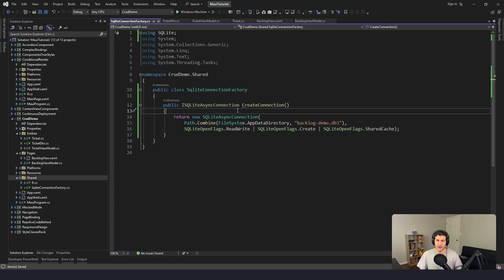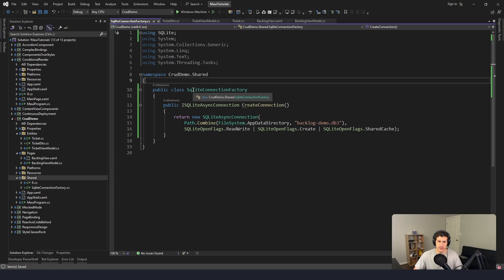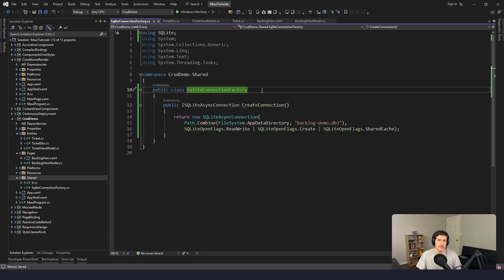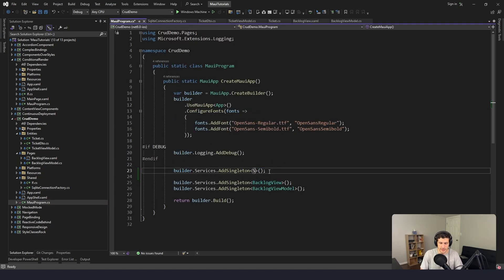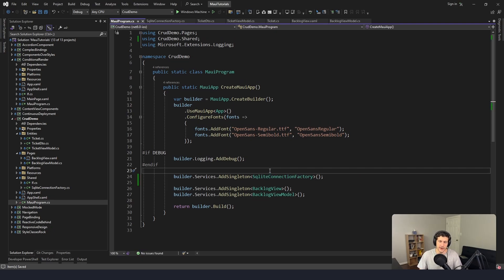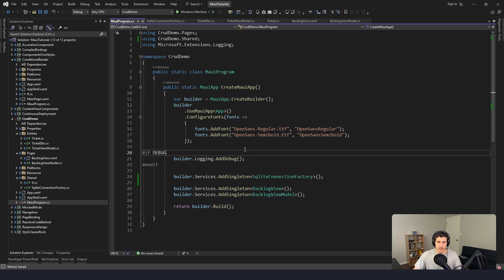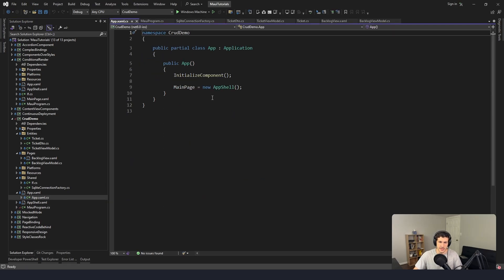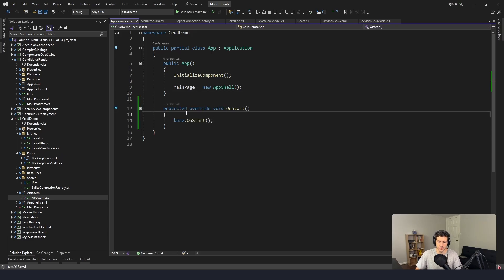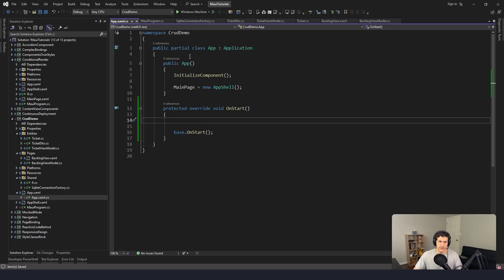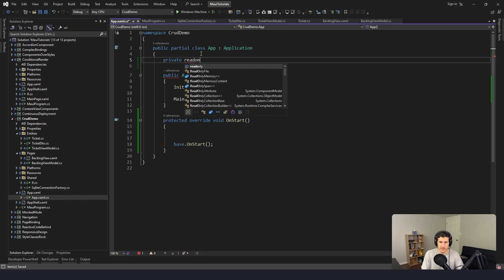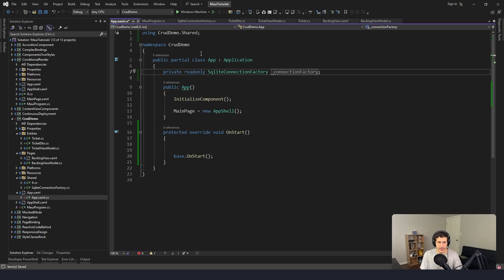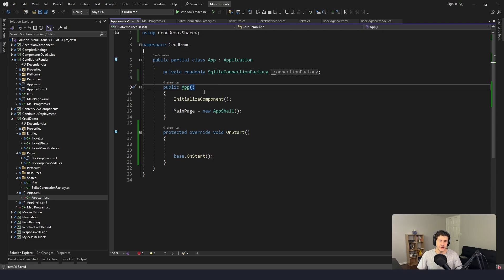We need to use the SQLiteConnectionFactory in other places to create tables and read/write from the database. To do that, we register it in dependency injection in MauiProgram.cs. The most appropriate place to create tables is when the application starts. So in App.xaml.cs, we override OnStart. We need the SQLiteConnectionFactory, which we can inject through the constructor - that's the cool thing about .NET MAUI, we get dependency injection everywhere.